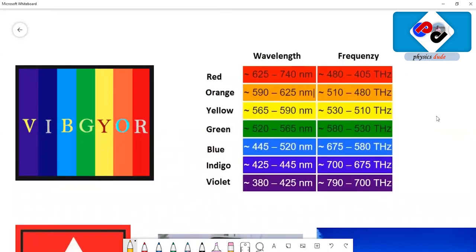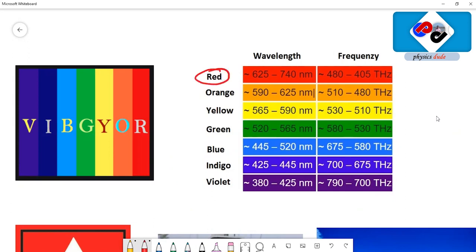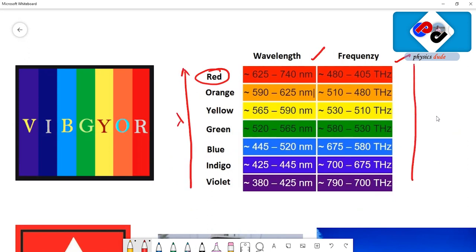If you look at their wavelengths and frequency ranges, among all the colors, red light has the highest wavelength range and the lowest frequency range. That means wavelength increases from violet to red, and frequency decreases from violet to red.